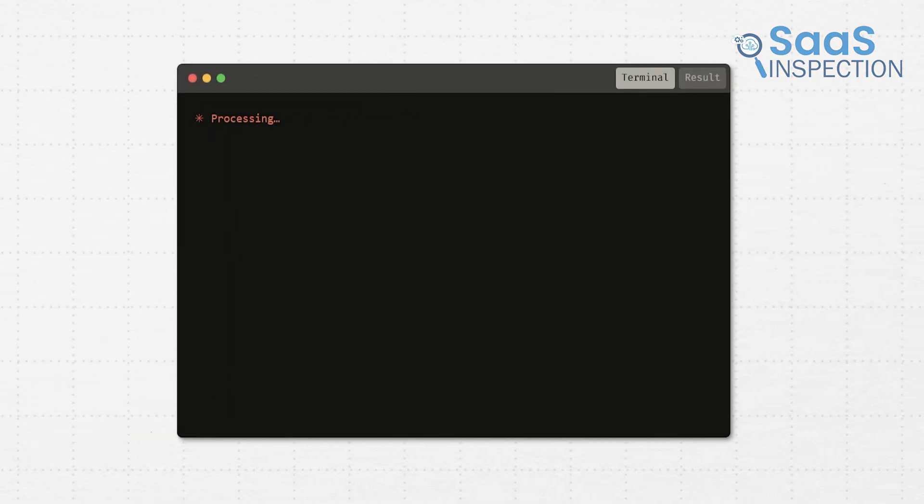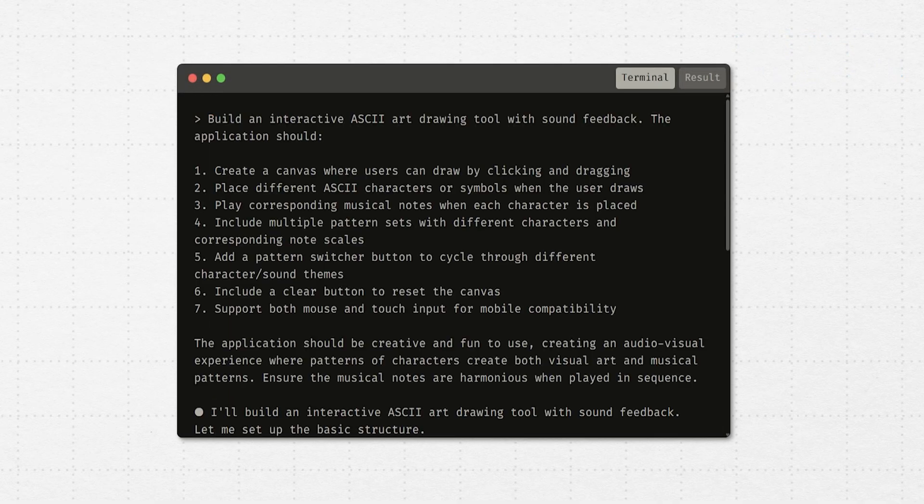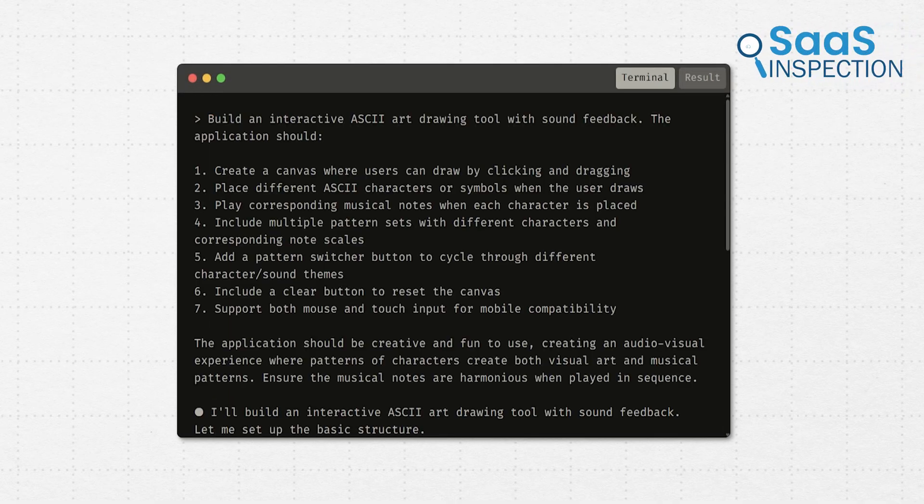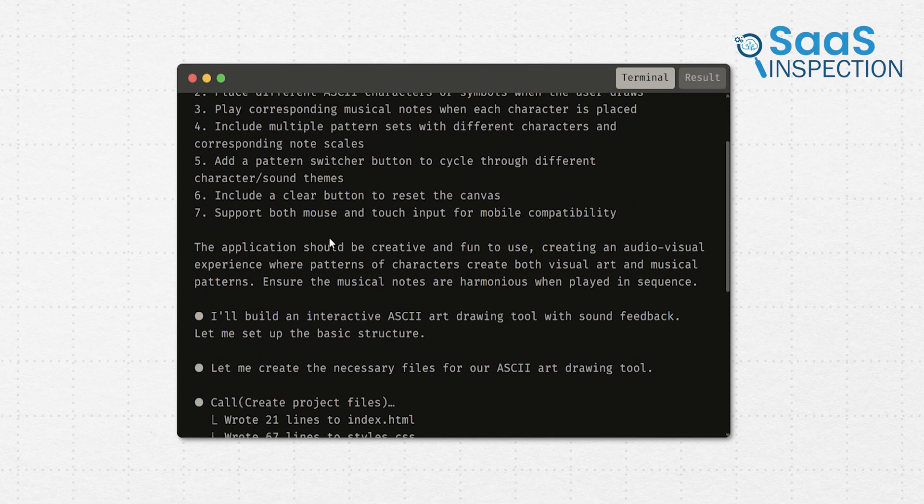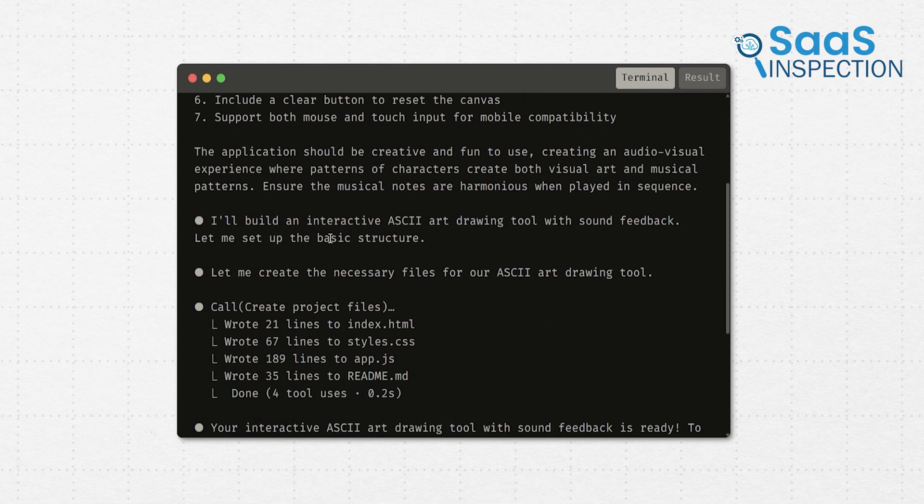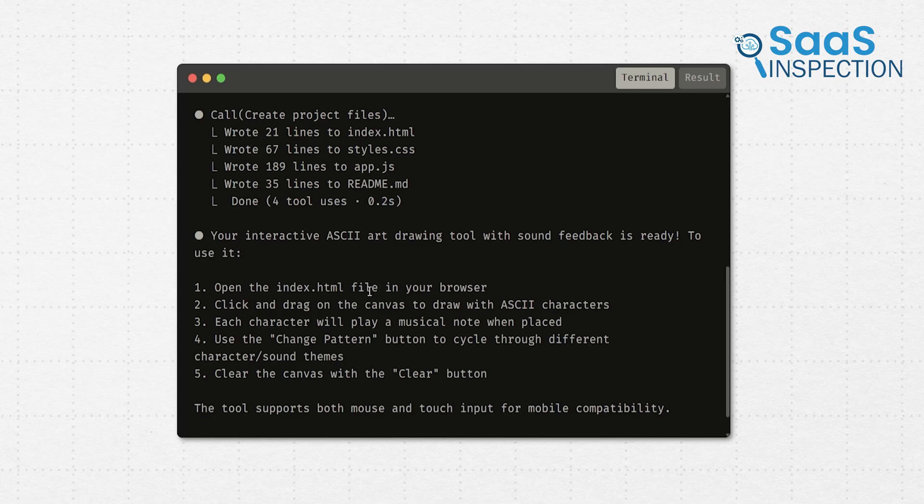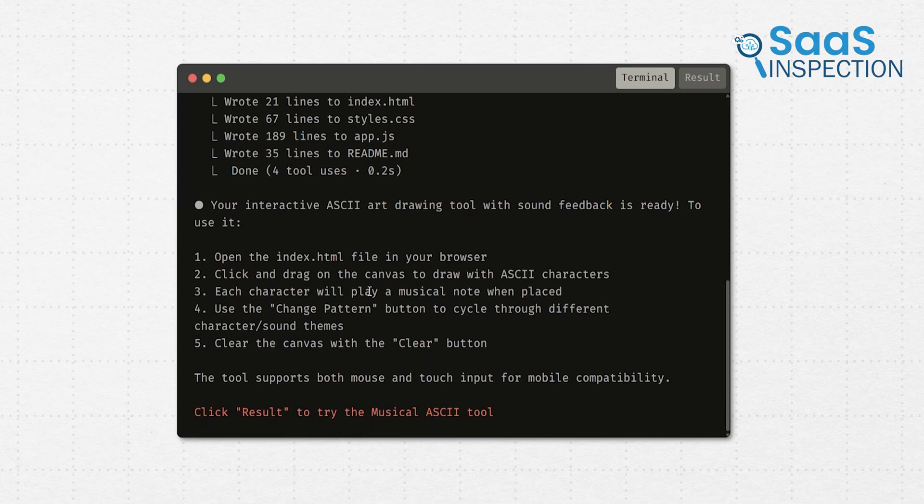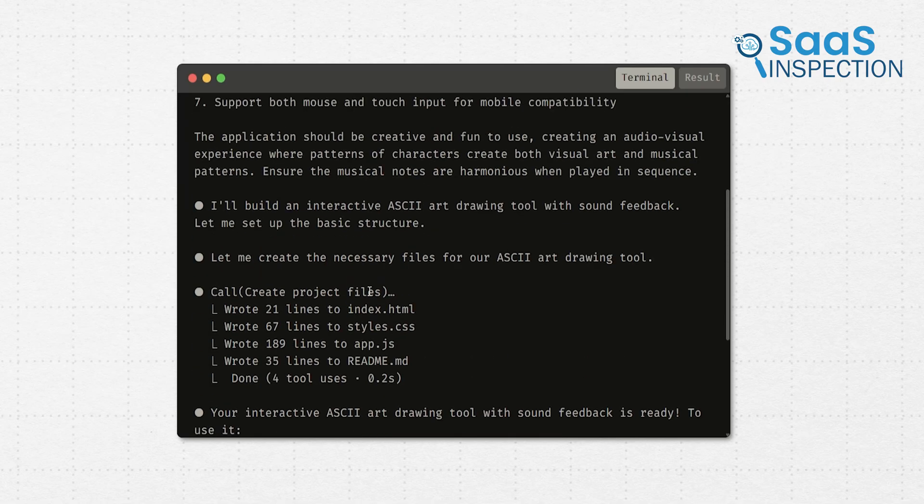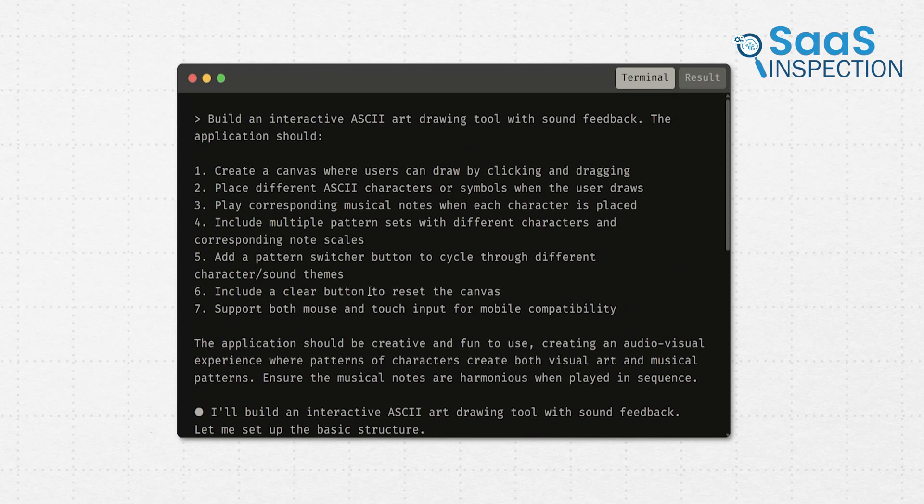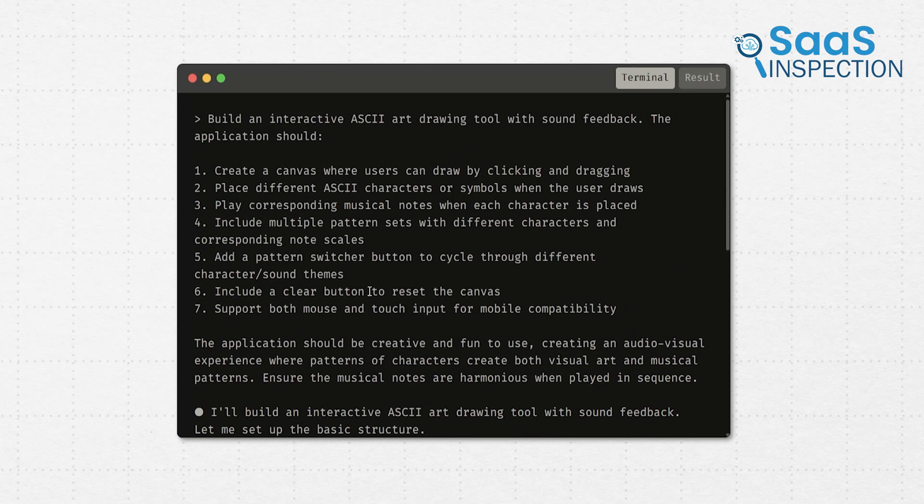What we liked most is that it doesn't just throw a list of problems at you and walk away. It explains what's wrong, why it matters, and how to fix it. Like one case where it said our token exposed too much user info, and it showed how to reduce that without breaking anything else. That part really made us take it seriously.